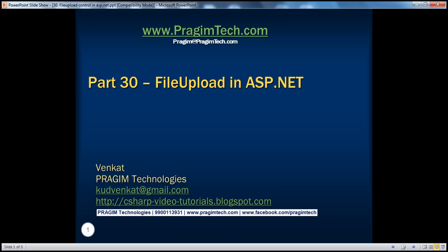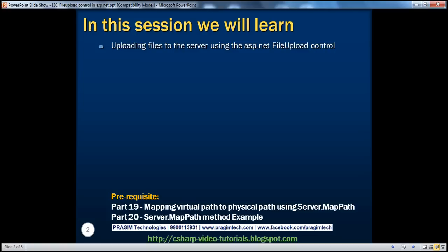Hello, welcome to Prisim Technologies. I am Venkat. This is part 30 of the ASP.NET video series. In this session, we'll learn about uploading files to the server using the ASP.NET file upload control. Before continuing with the session, I strongly recommend watching parts 19 and 20 of this video series.